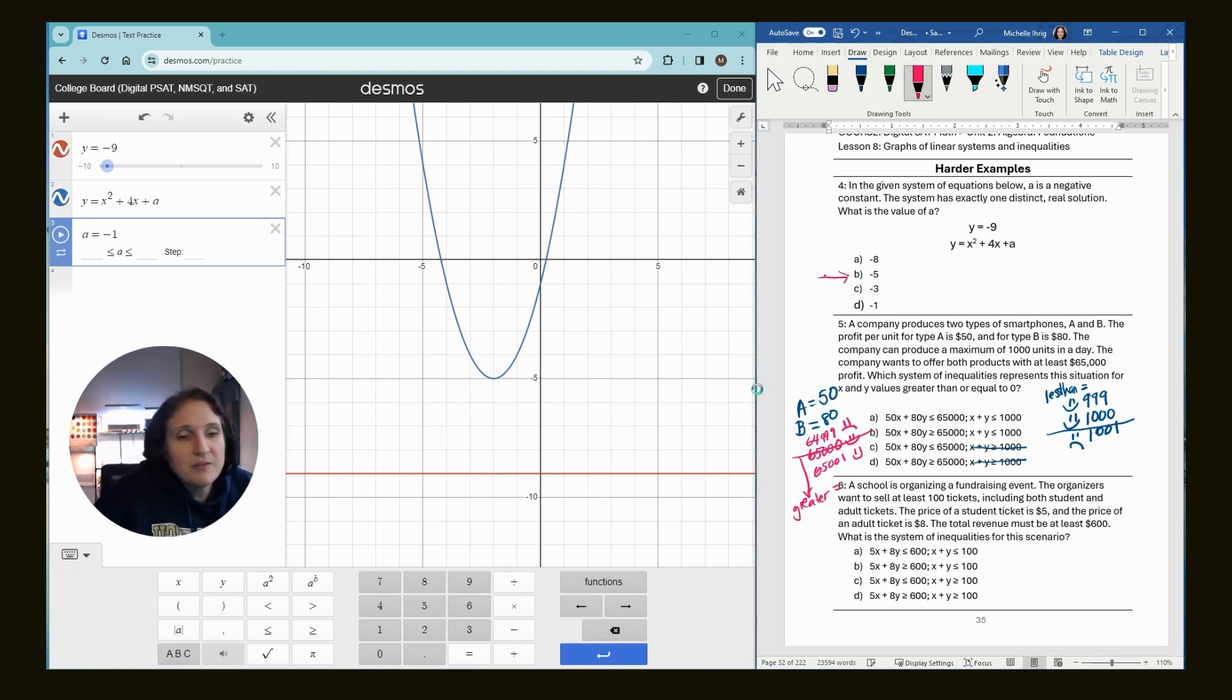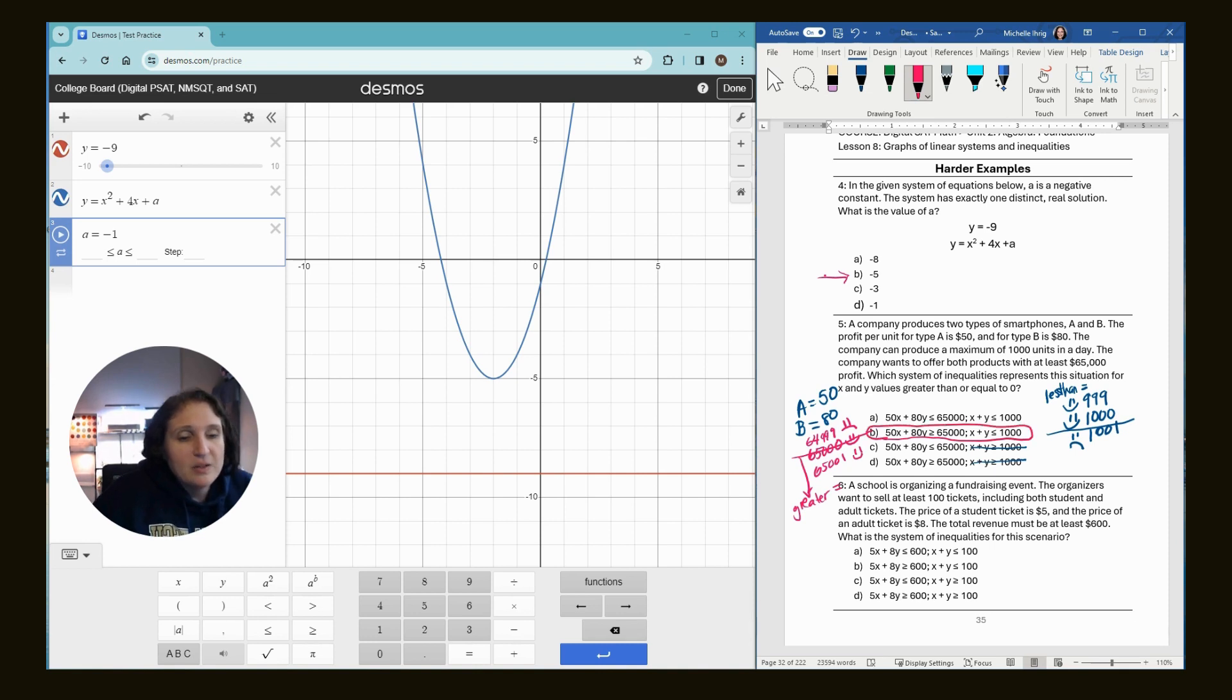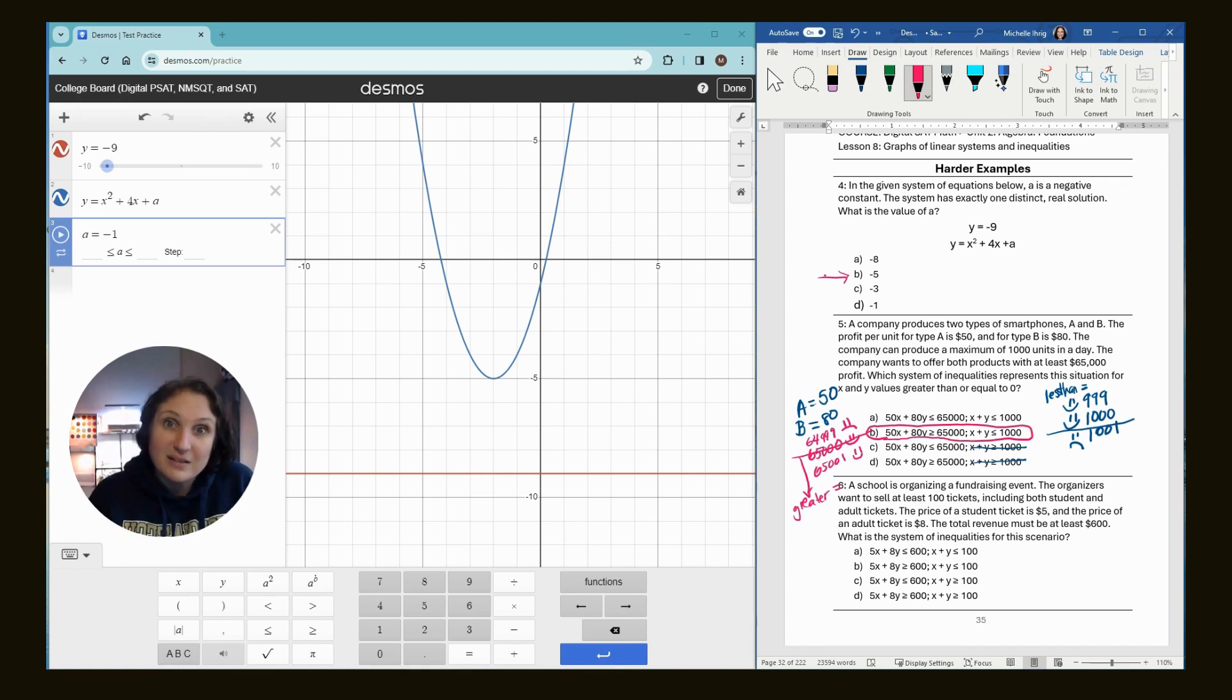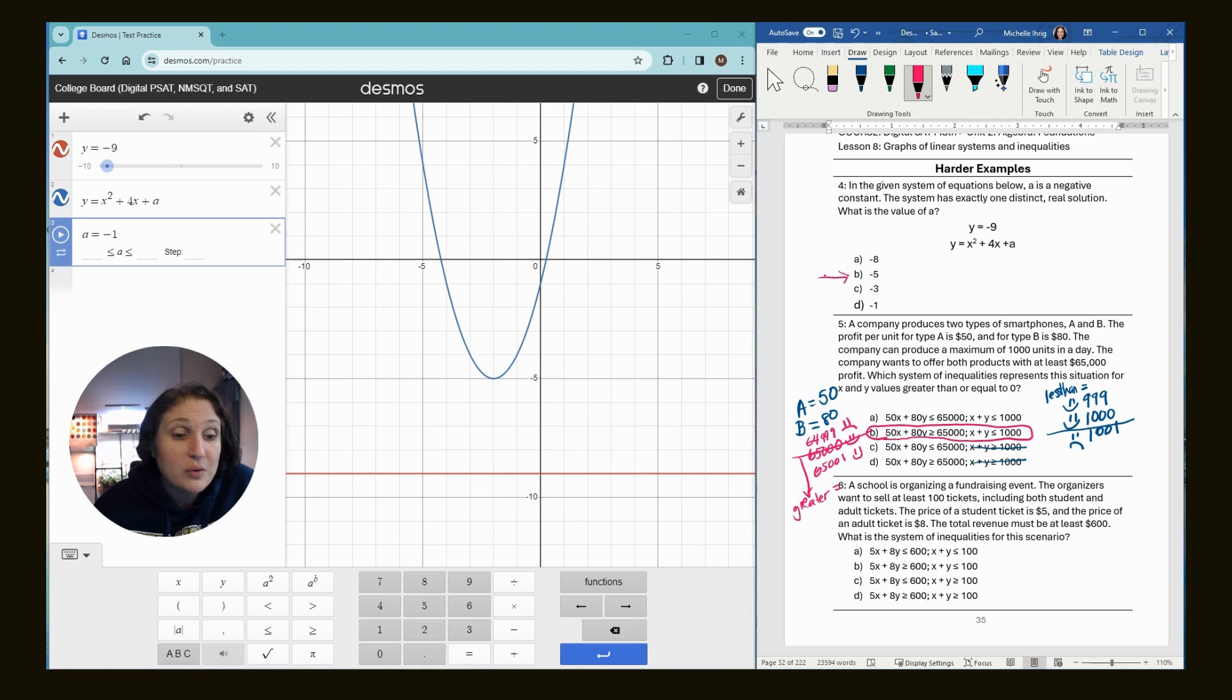So which one of these has them earning greater than or equal to? Choice B. So the profit is greater than $65,000, but the amount that they make is less than a thousand dollars.